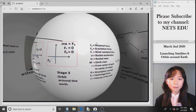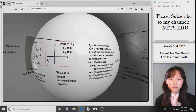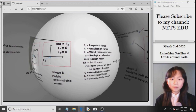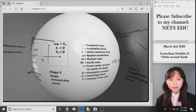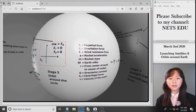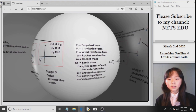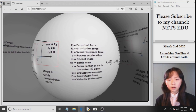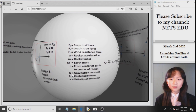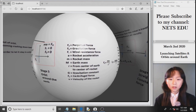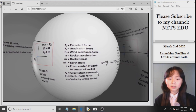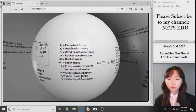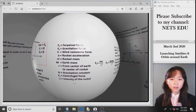Now we have these variables: the propulsive force, the gravitational force, the wind resistance force, the rocket's acceleration, the rocket's mass, the Earth's mass, r which is from center of Earth to the center of the rocket. Here we have the gravitation constant, so this is a number that won't be changed. We have the centrifugal force, and the velocity of the rocket.